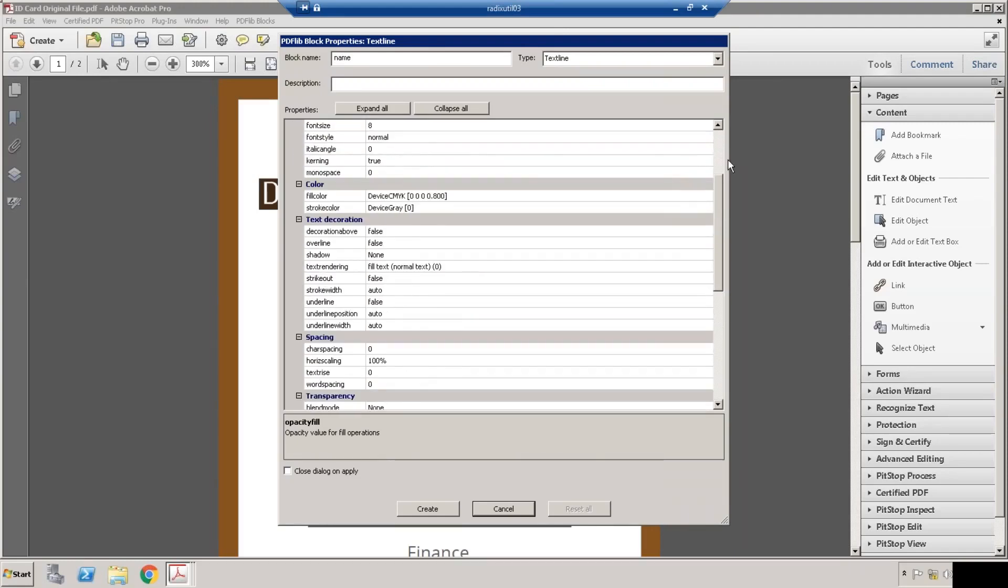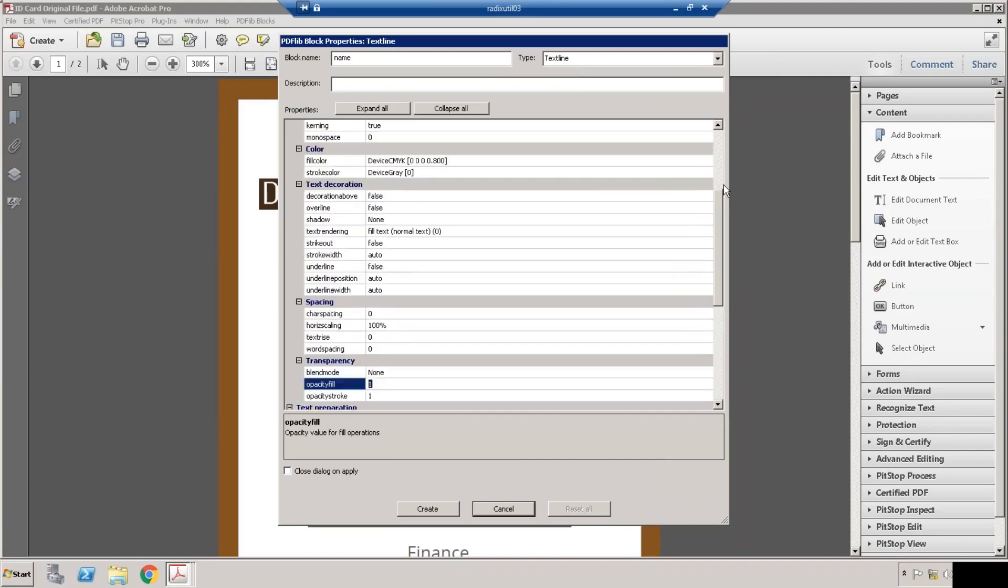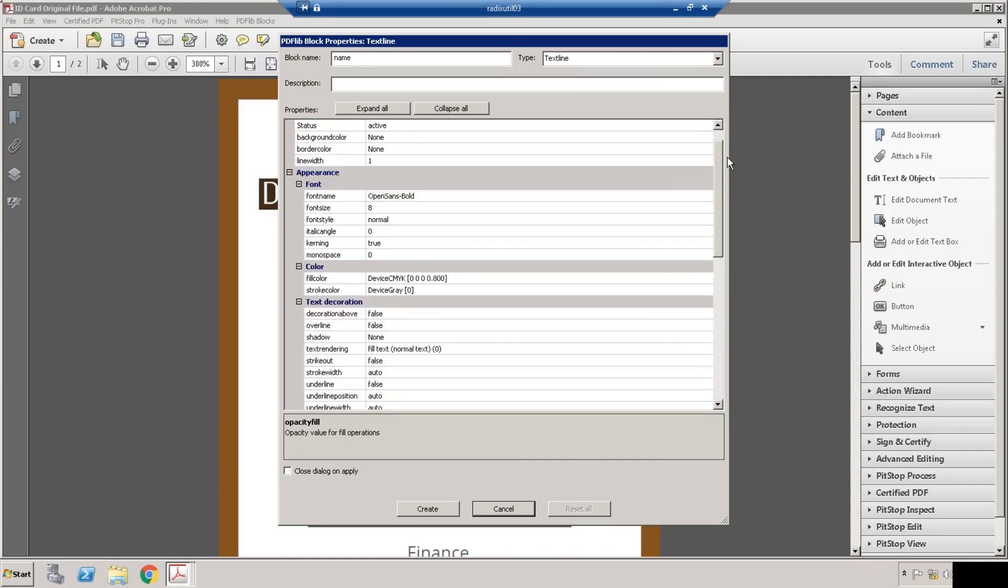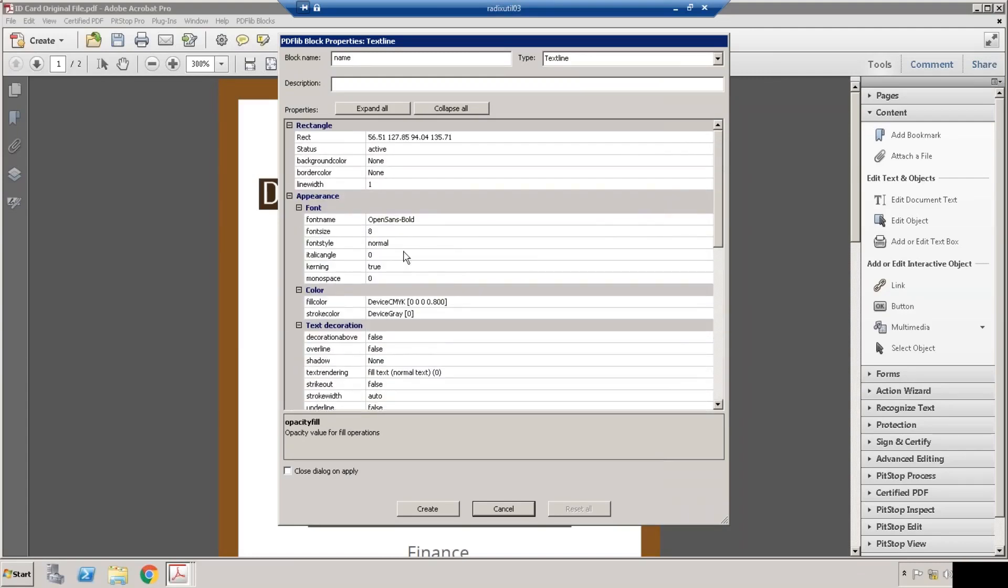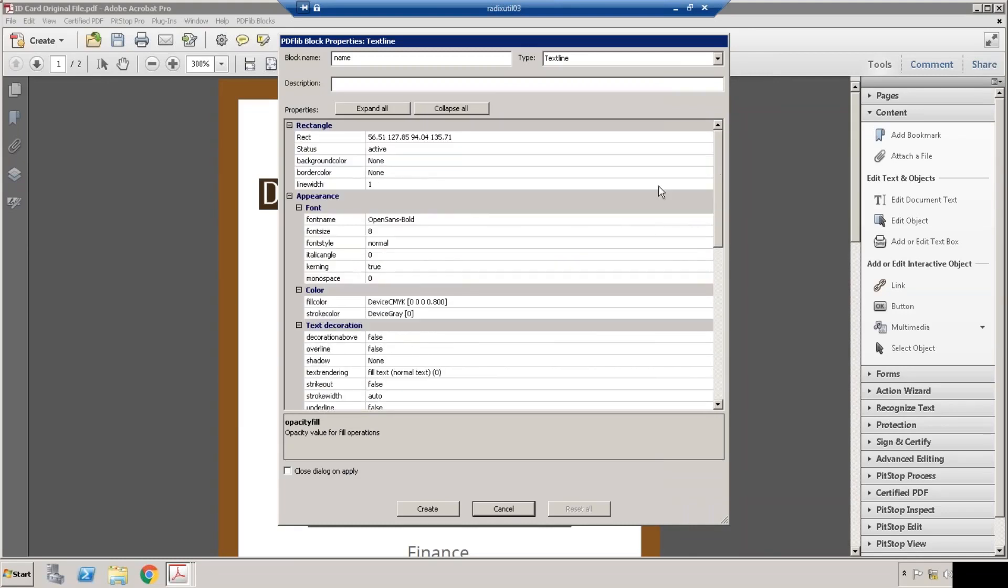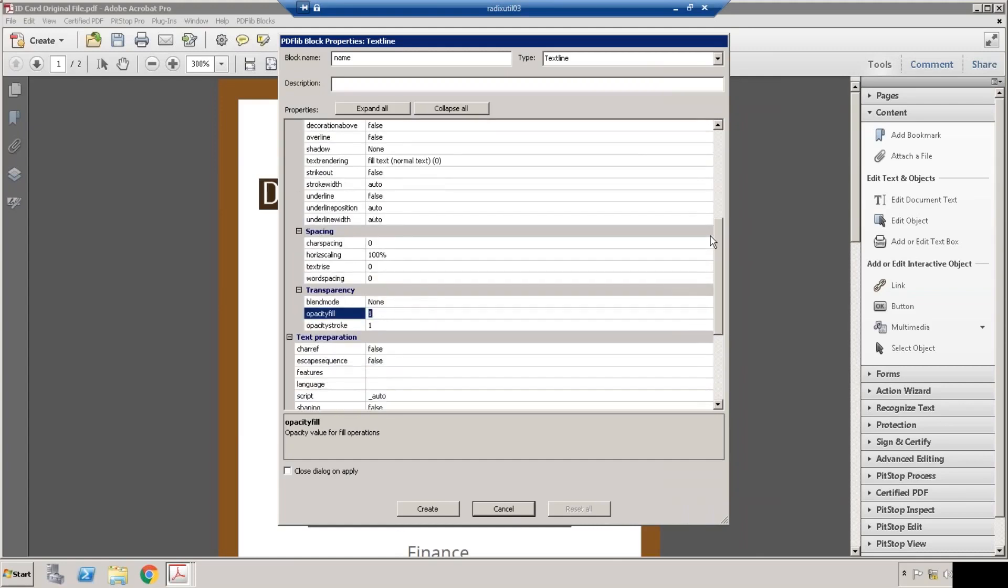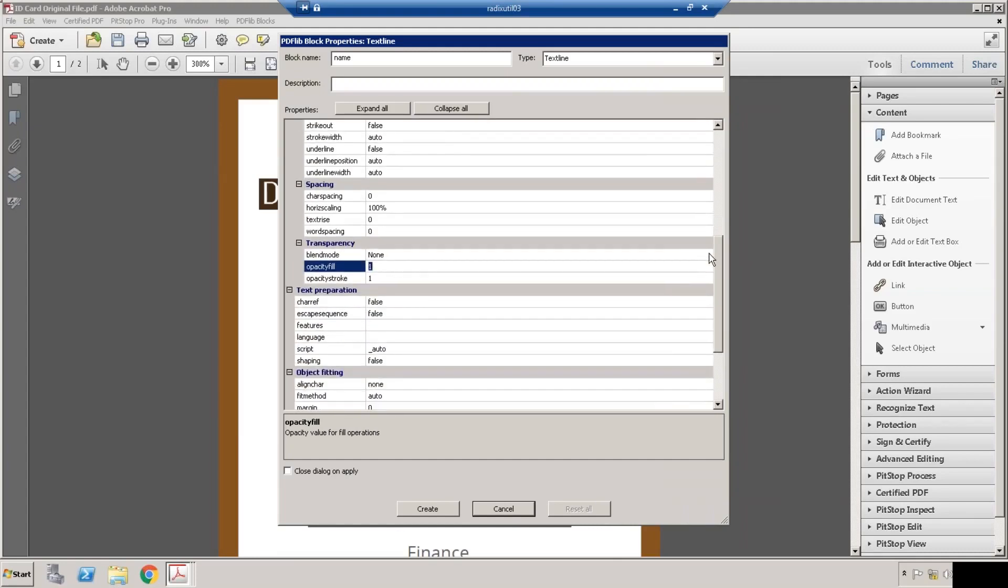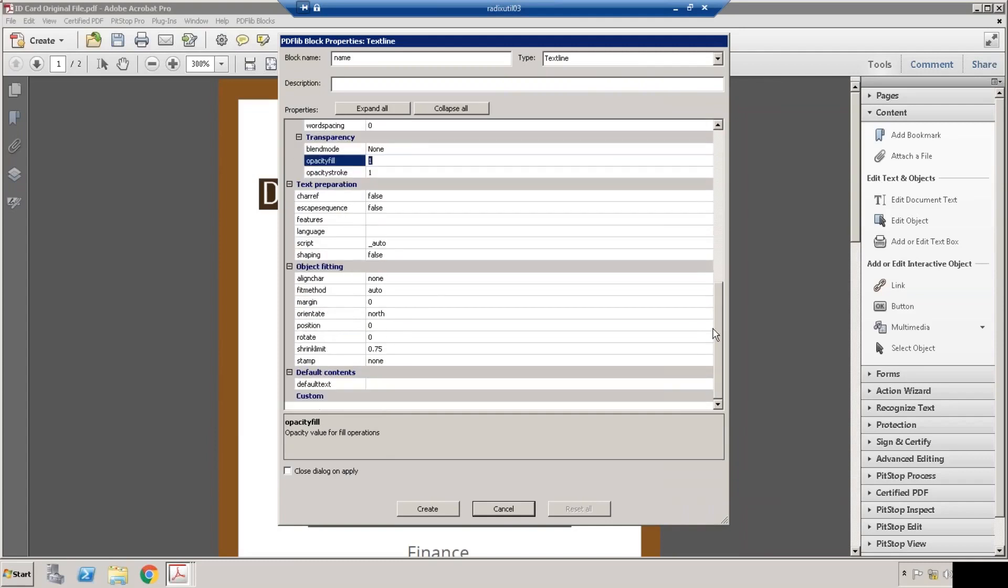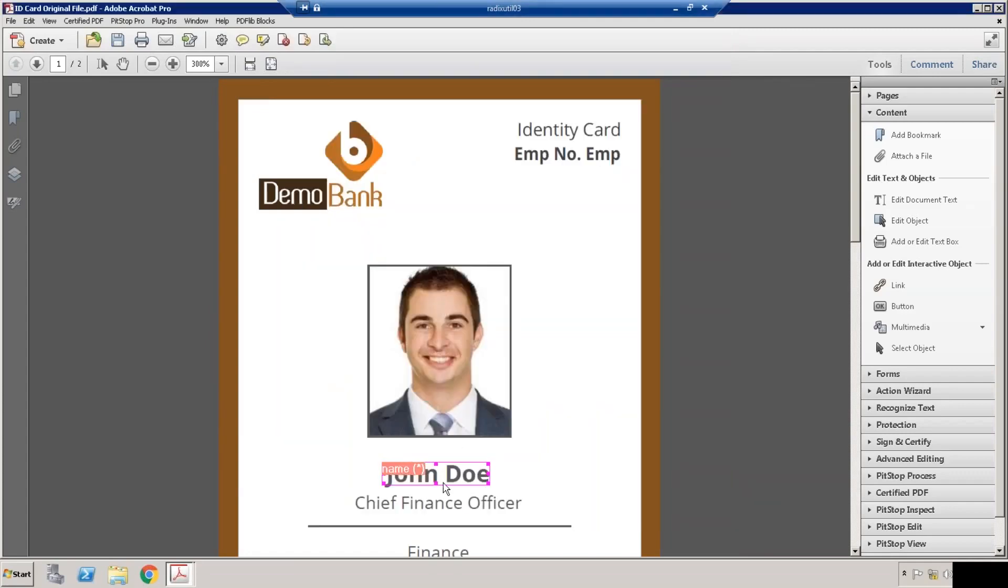Font name, font style, and color - the system will detect automatically, but you can change these properties based on your requirement. Another critical property is default text. Let me add default text. I'm adding this name value, John Doe, as a default text.